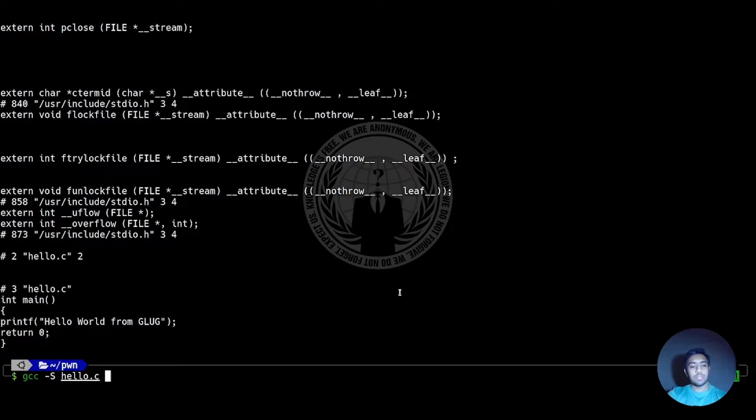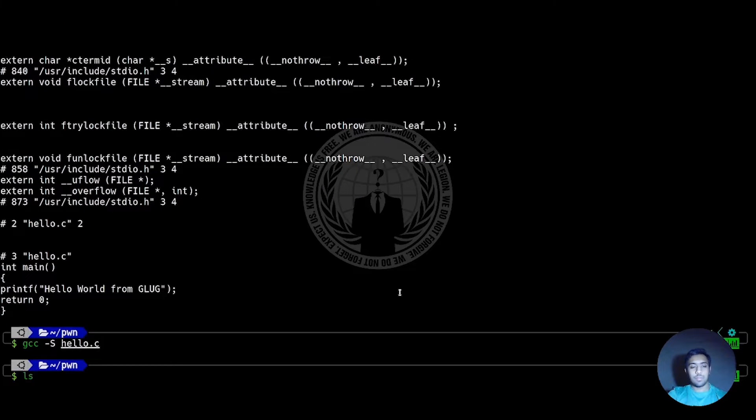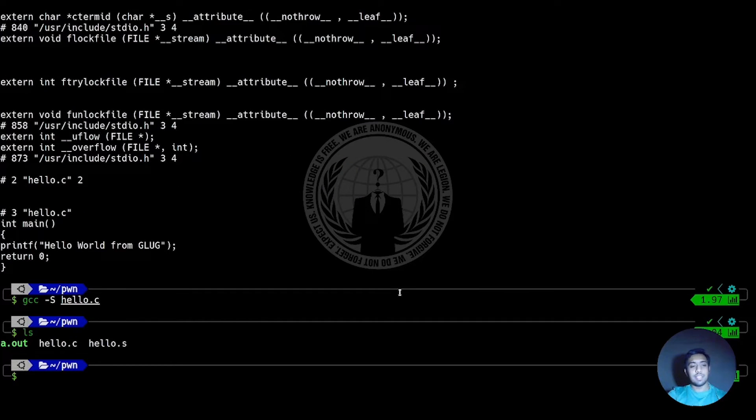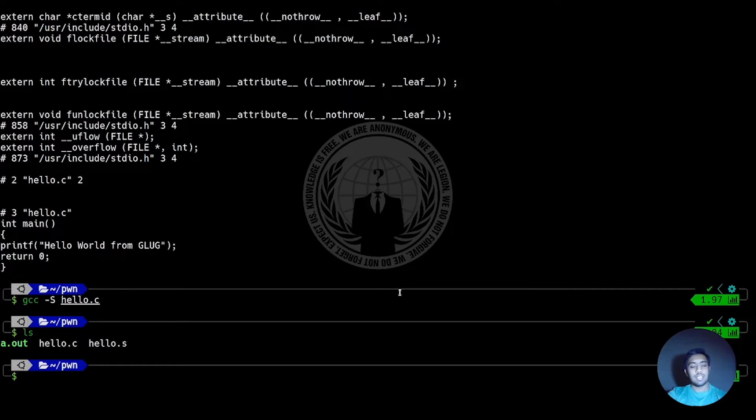Using the S flag along with GCC will create an assembly file. In this case, the assembly file is named hello.s. Let's have a look at its contents.